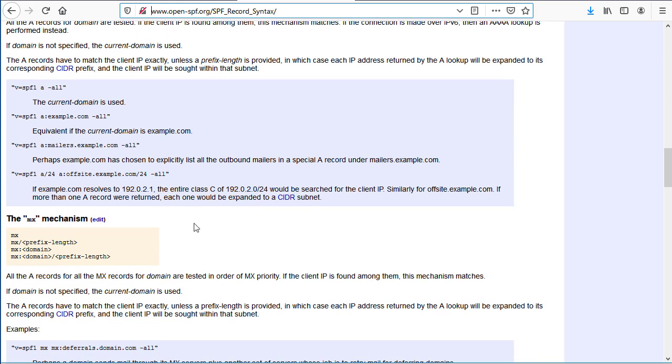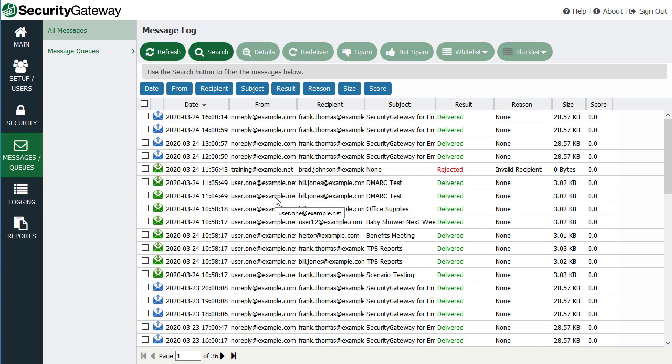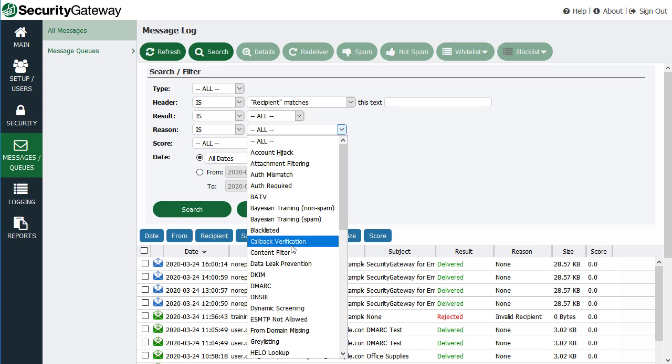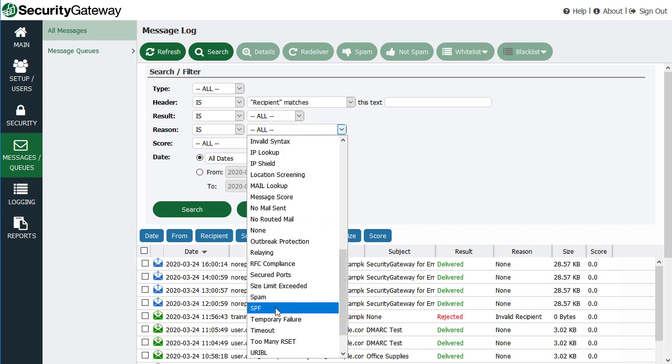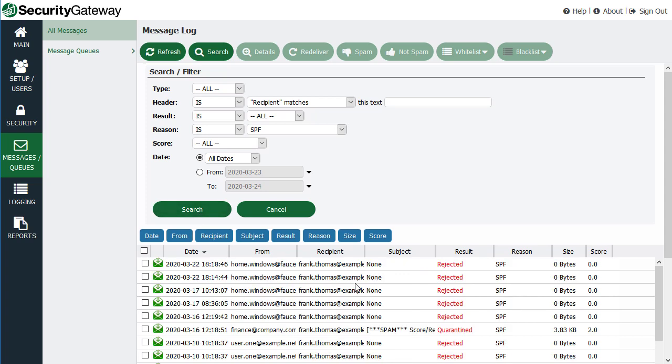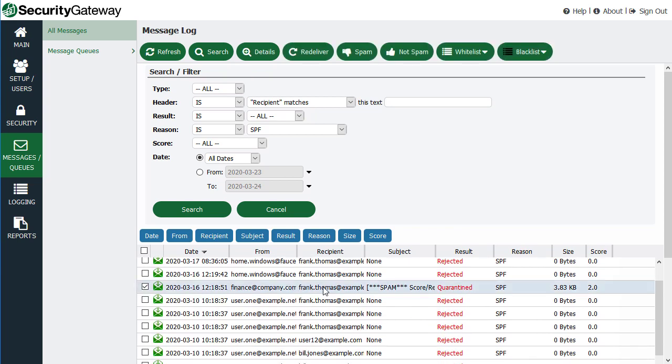Both MDAM and Security Gateway can check incoming mail for SPF records. In Security Gateway, for example, I'll show you what it looks like when an SPF lookup is performed on a message. I'm just going to select SPF in my reason section here when doing a search in the message log to pull up an example. These are all the messages that were rejected or quarantined based on SPF. Let's pick this one that was quarantined.